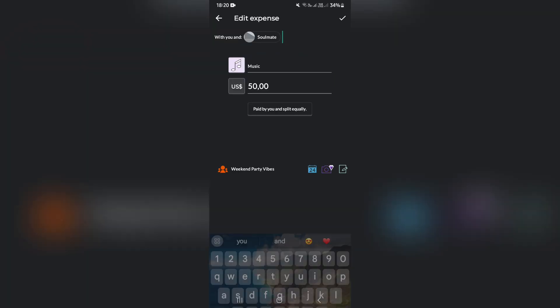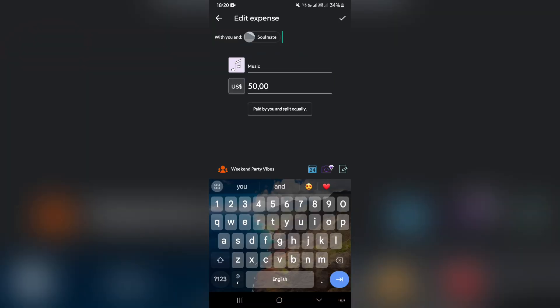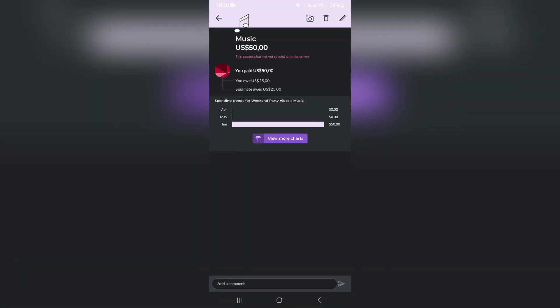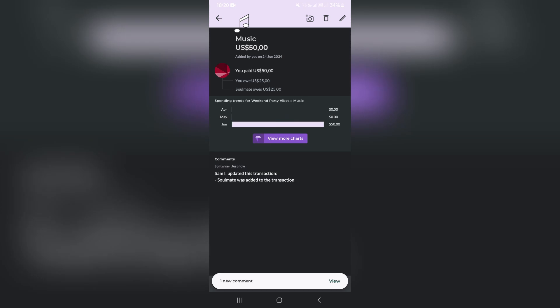Once you're done, you're going to go ahead and hit the tick icon on the top right hand side of the screen. And you've actually successfully split an expense on Splitwise. If this was helpful, drop us a like. We'll see you next time, people. Peace.